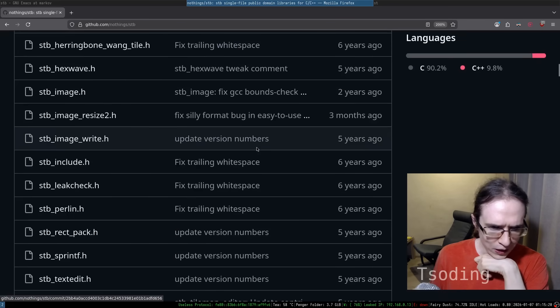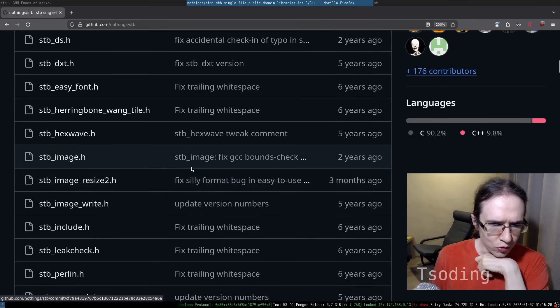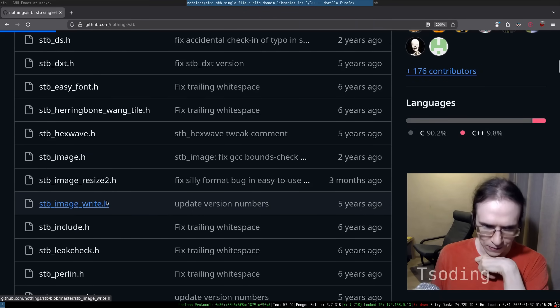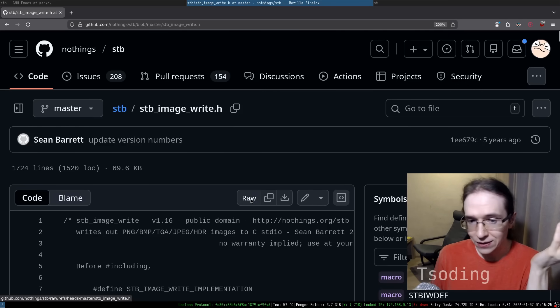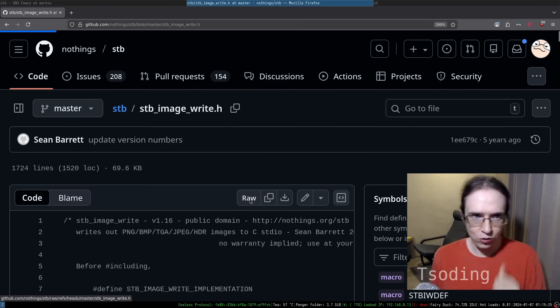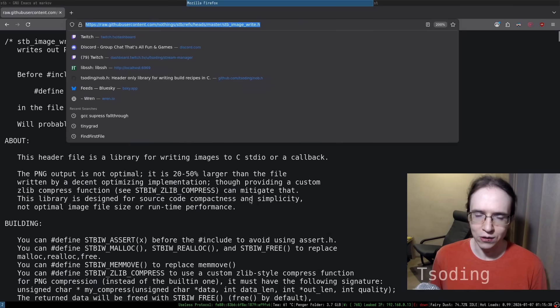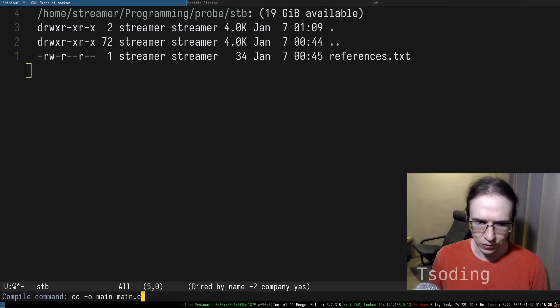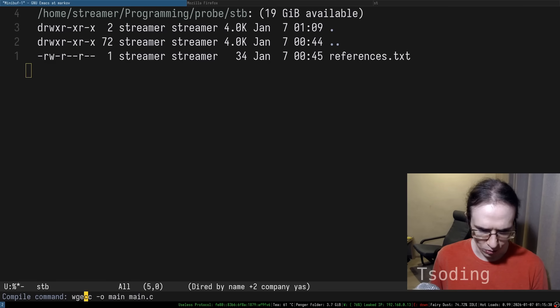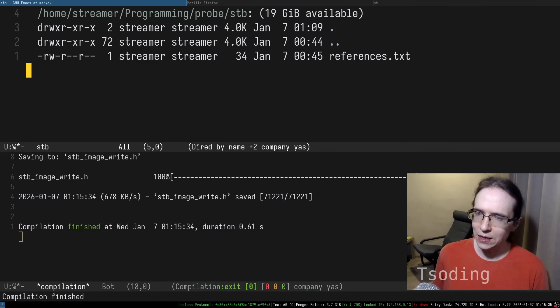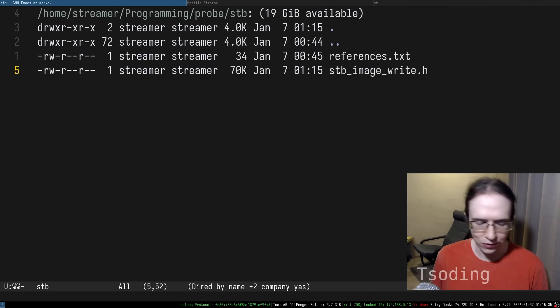Let's pick something that works with images, for example STB image write. It's again a single file. You need to download only a single file. Let's quickly do that. Let's do wget that file and quickly download it. Here it is.